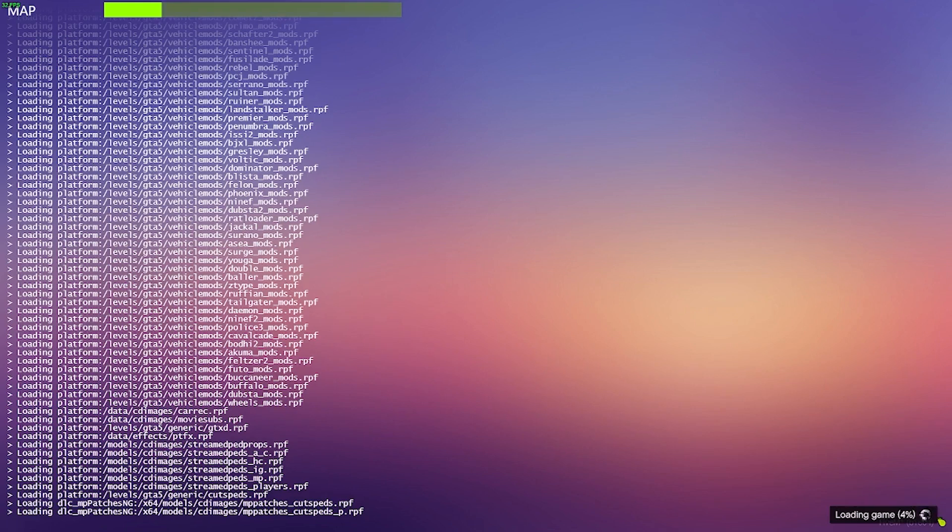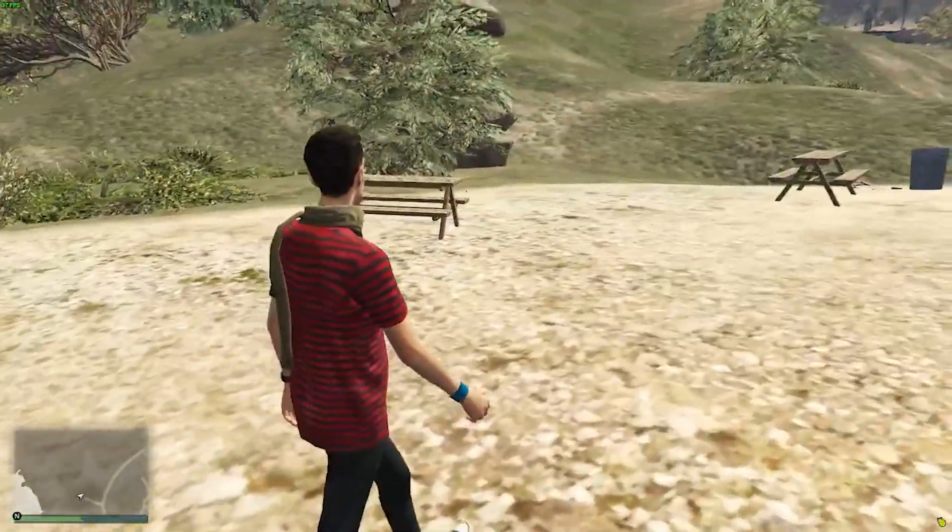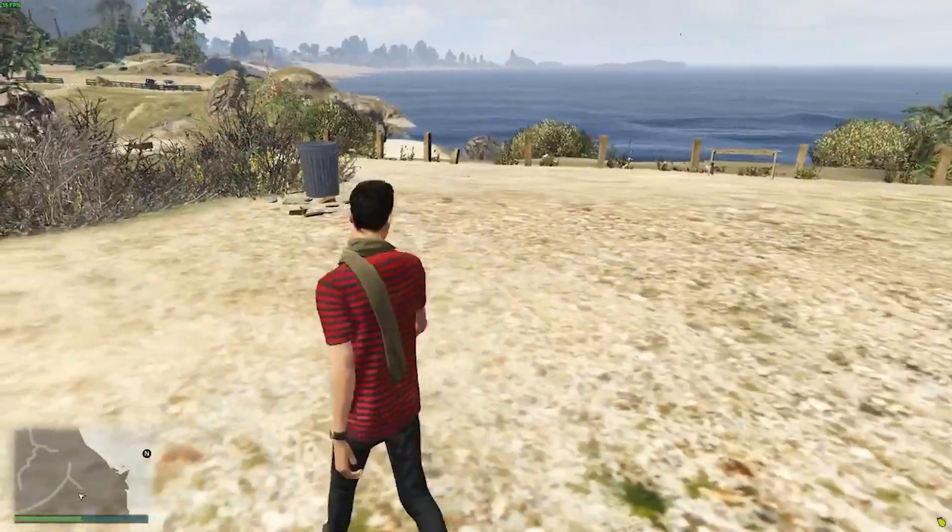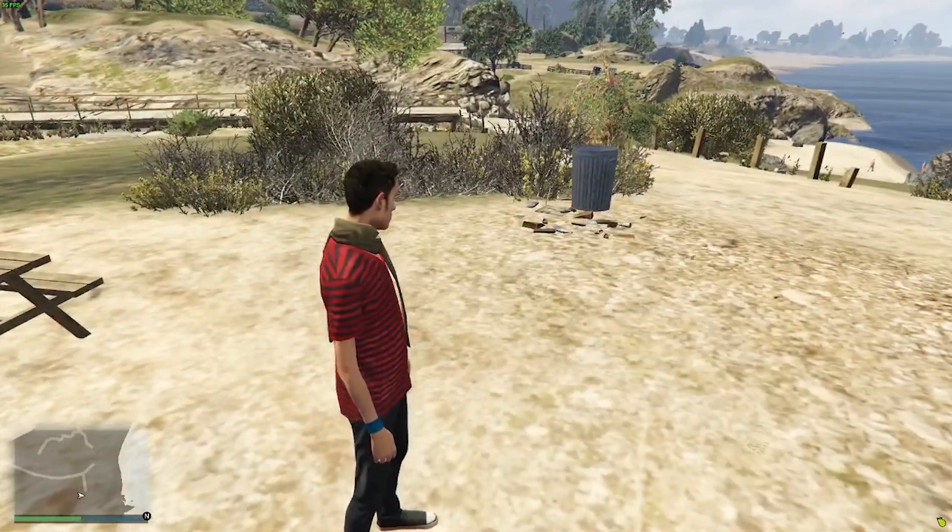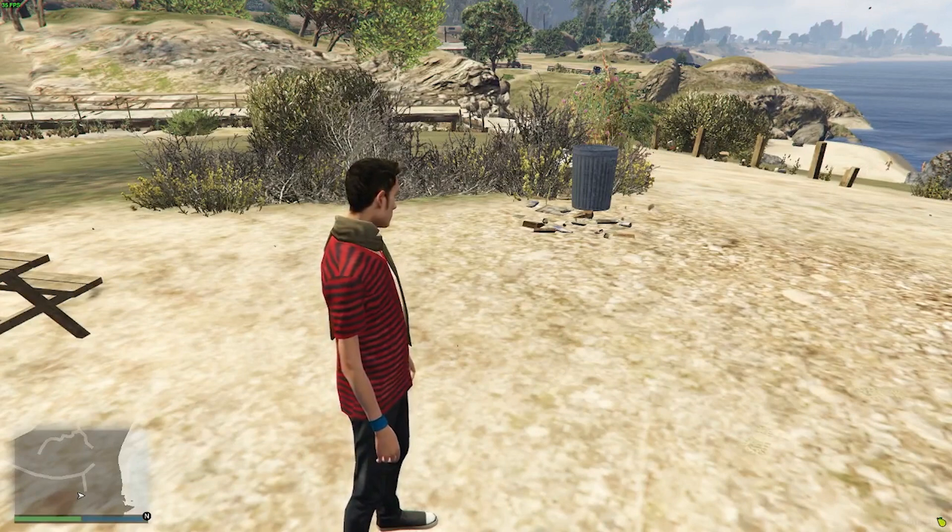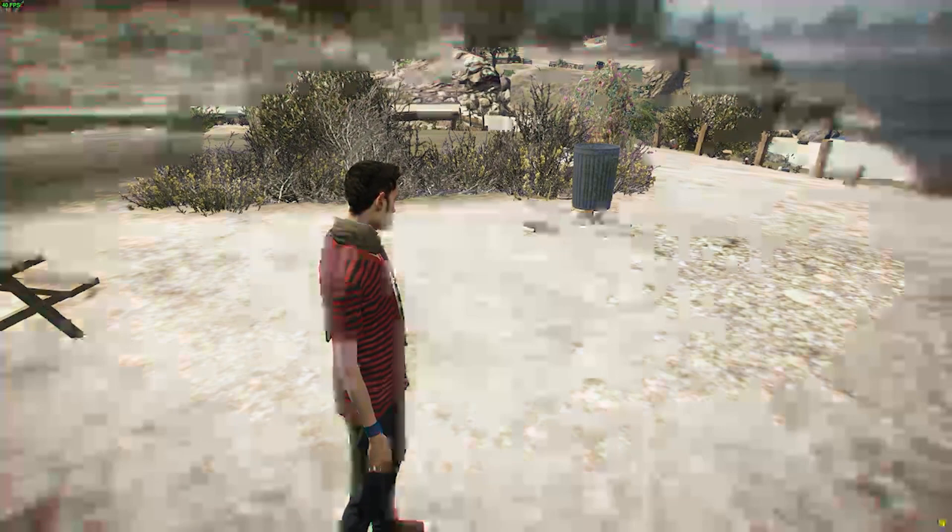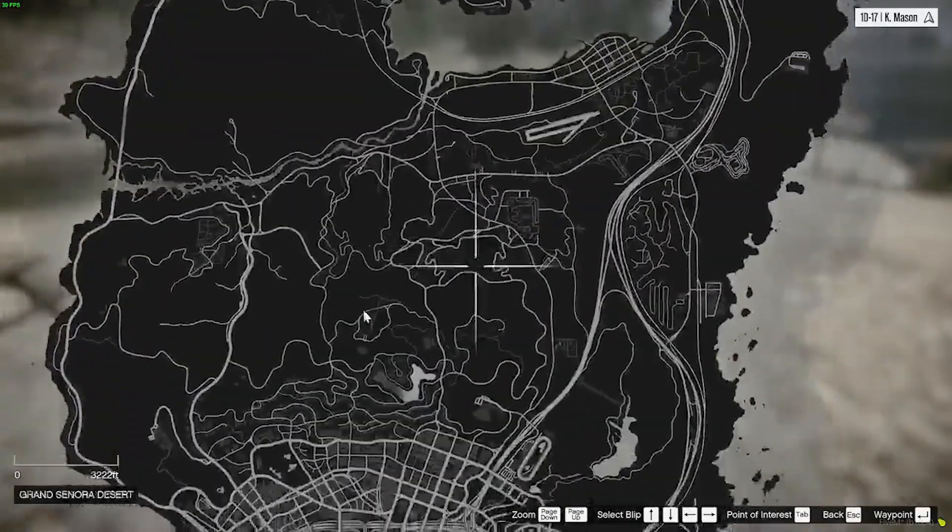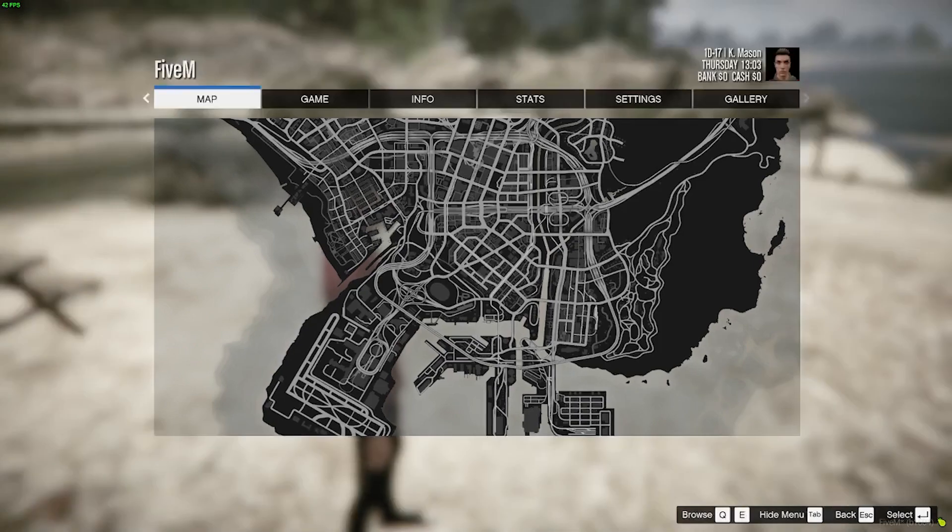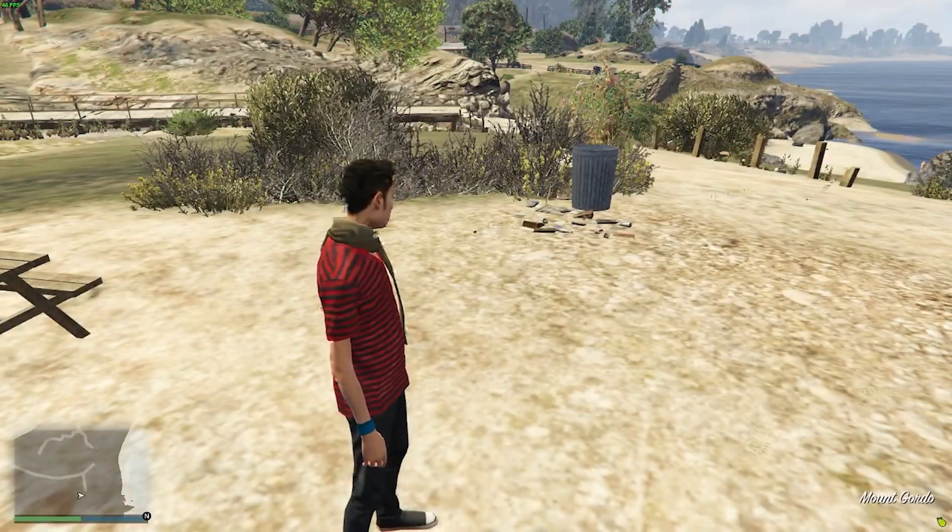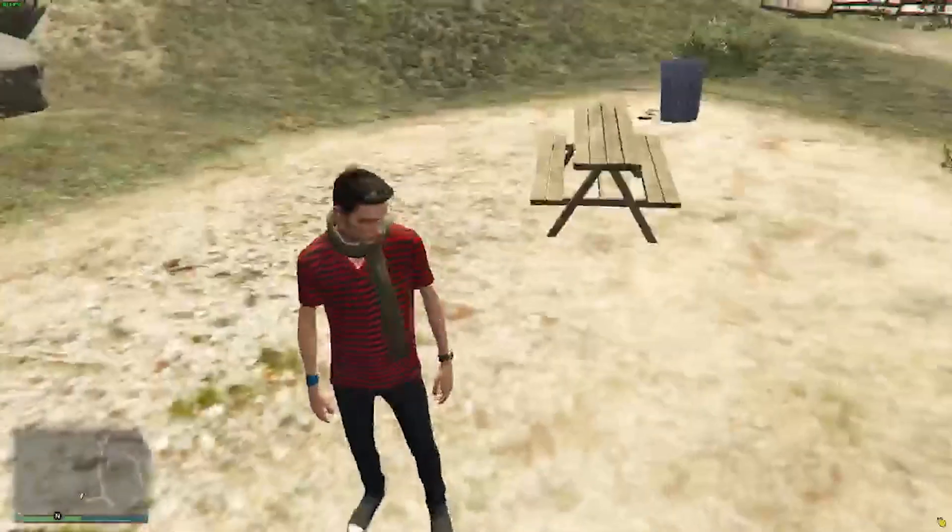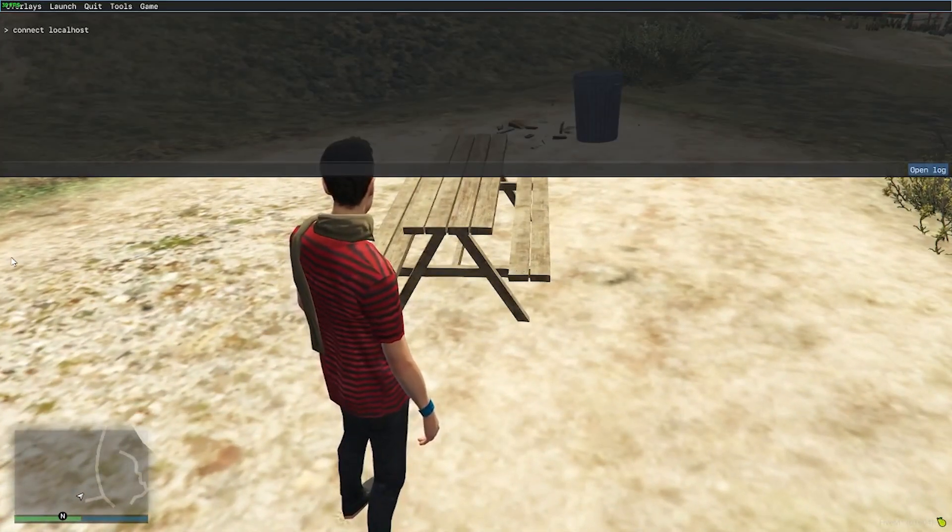Once you make it this far you do know that your server has worked. I will go ahead and say that now that we are in the server, you need to understand that this is like the base game of GTA 5. There is no infrastructure to it. So if I hit Escape and I go to my map, as you can see there are no blips on the map whatsoever. This is completely empty for you to customize exactly how you want it. The way you do that is you would install scripts or mods or anything like that, and we'll cover that in future videos.